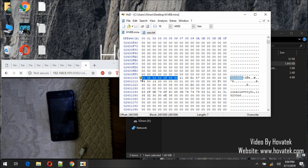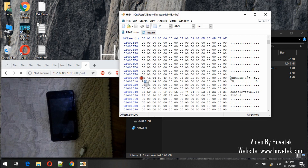Now what we are going to do is search again for this same value, because this is the beginning of the boot image. We will search again to find the start address for the recovery image. Search > Find again. You notice that the offset has changed — it is now 0x12401000. This is the beginning address for the recovery image.